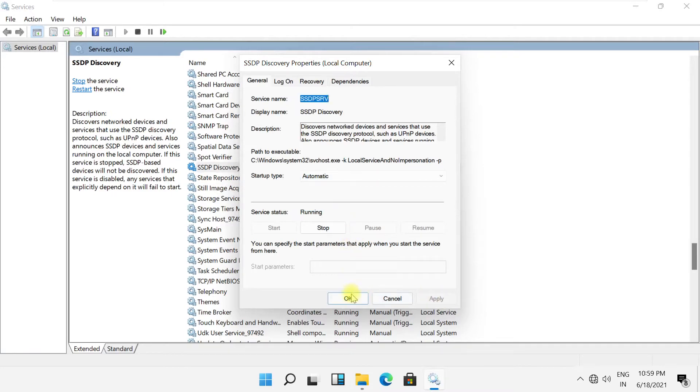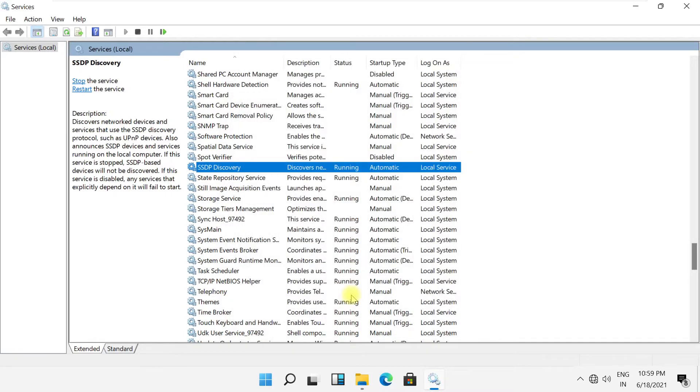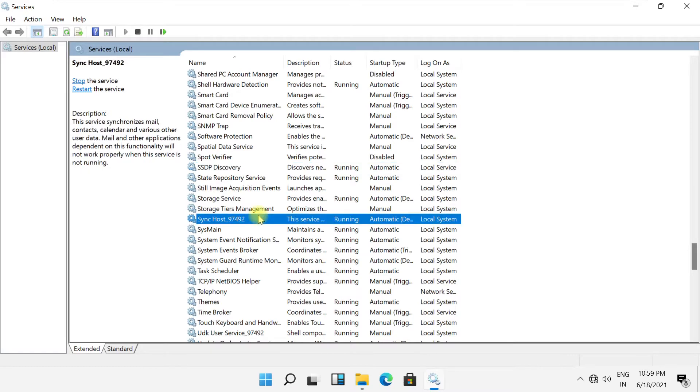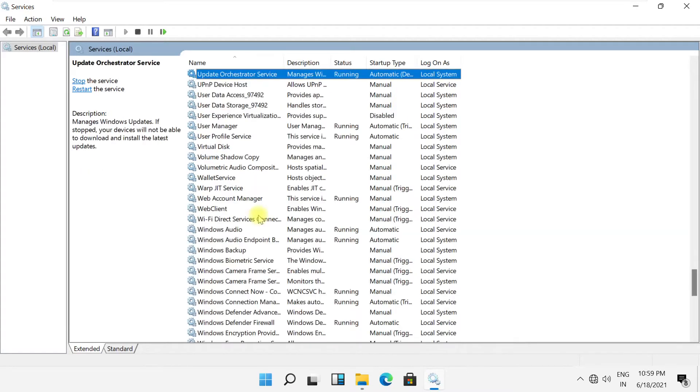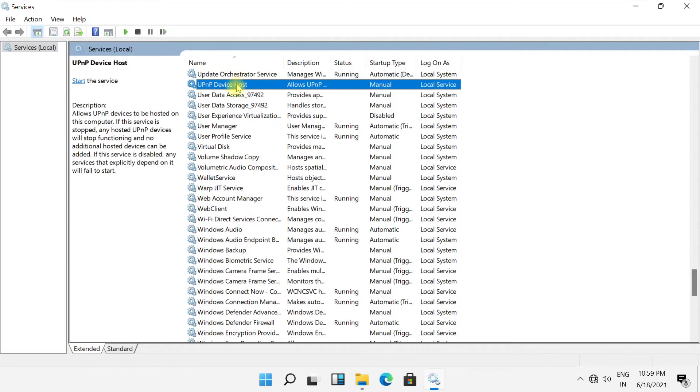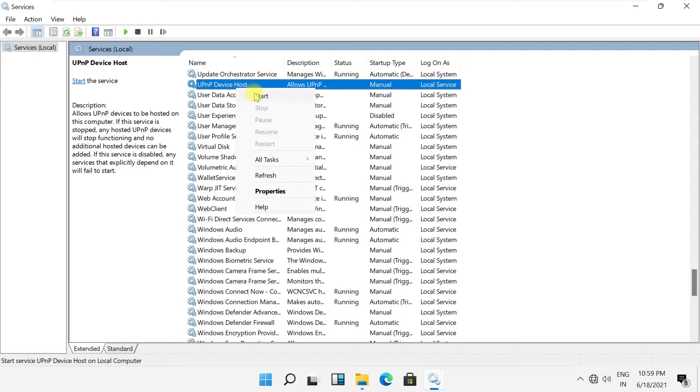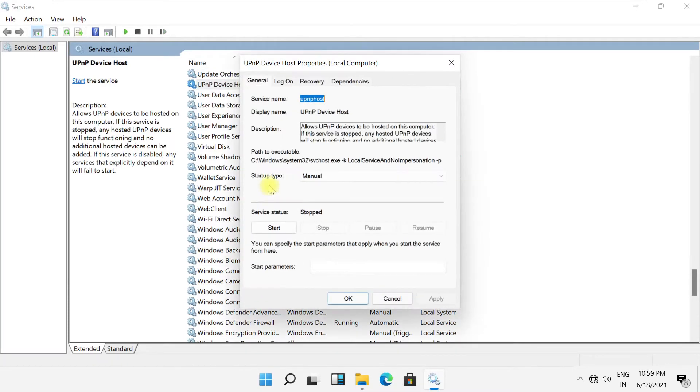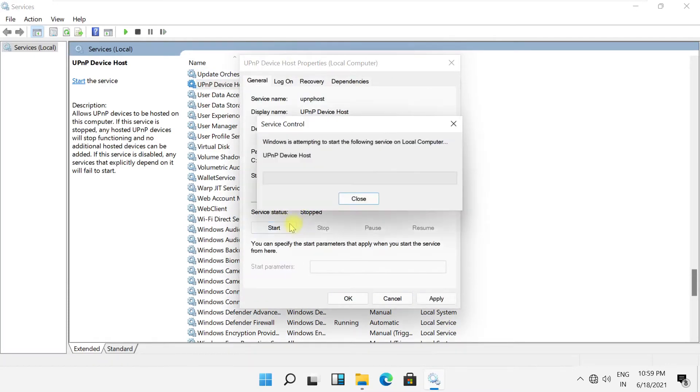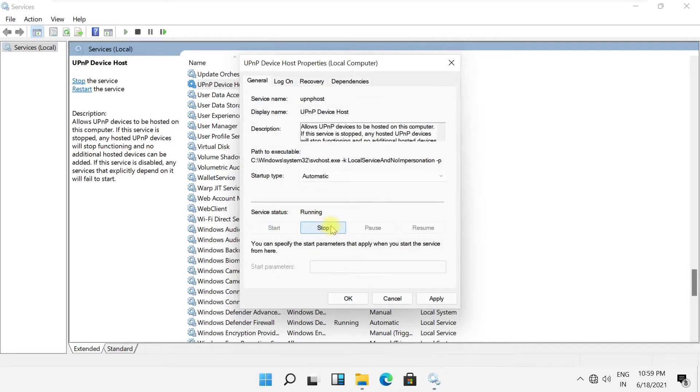Click Apply and OK. Now search for the UPnP Device Host service, go to its Properties, set it to Automatic, and start it.